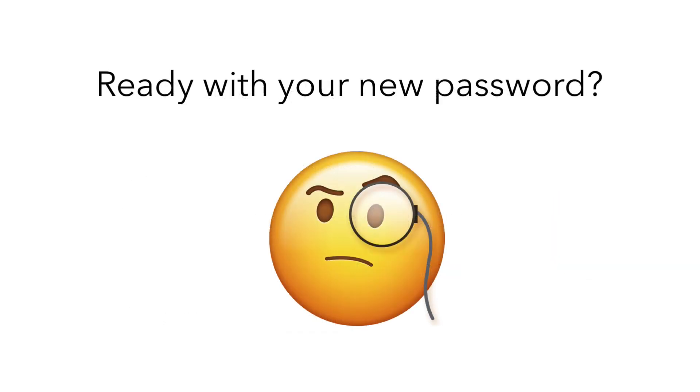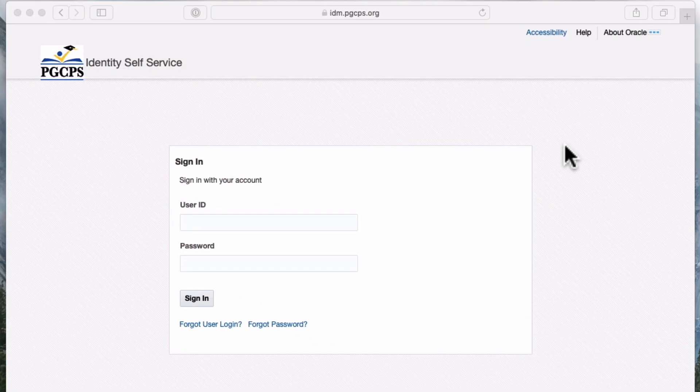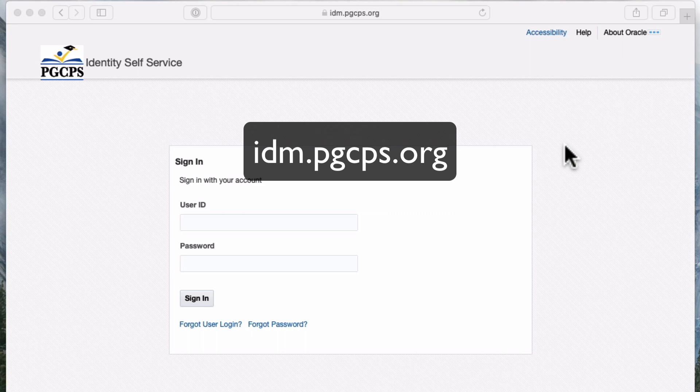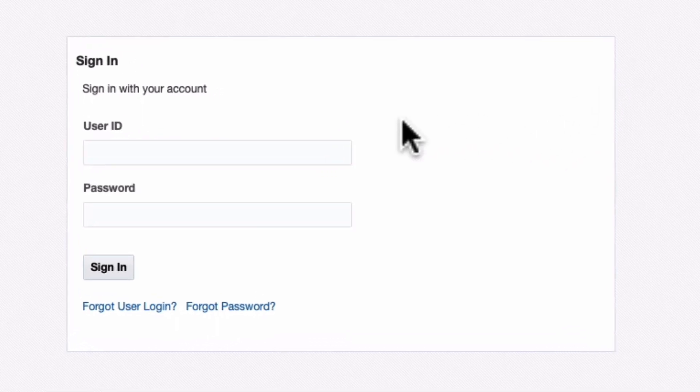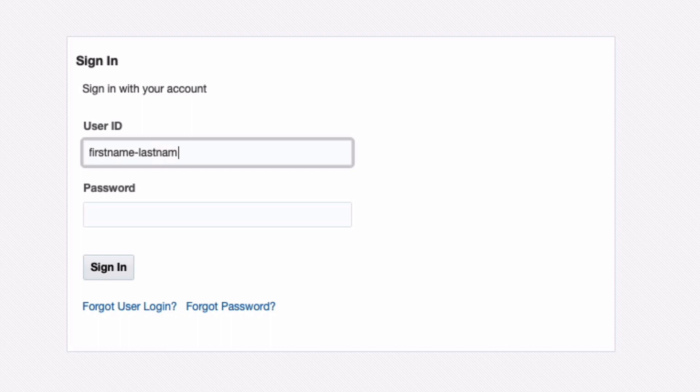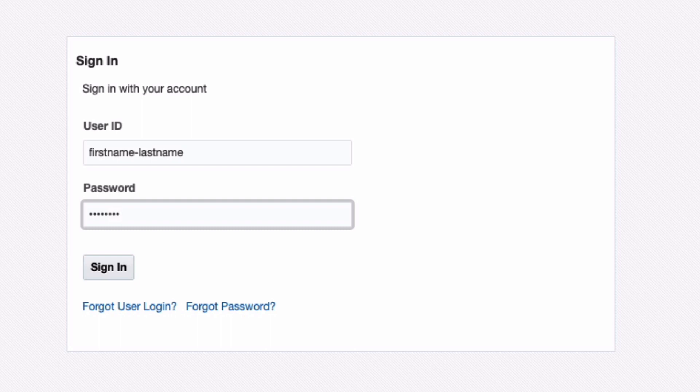Okay, so you've got your new secure password in mind? Then let's get started. Open a web browser and go to idm.pgcps.org. Enter your username and your password. If this is the beginning of the school year, you should have received this information from your homeroom teacher. Click Sign In.